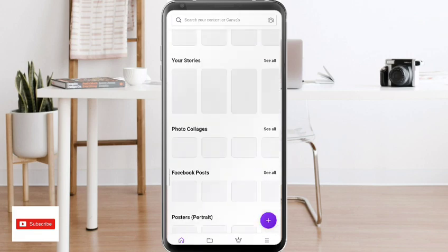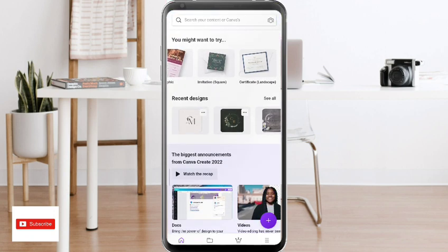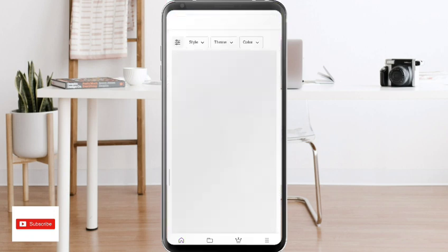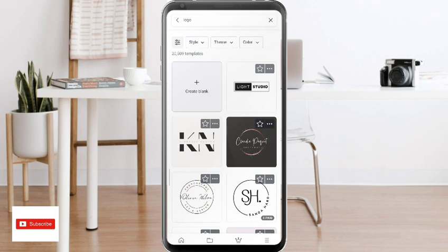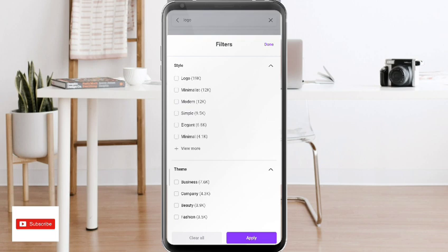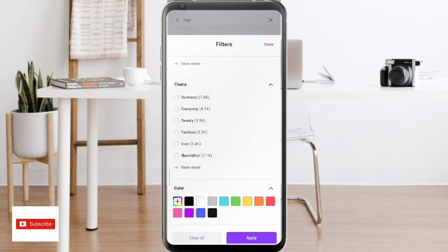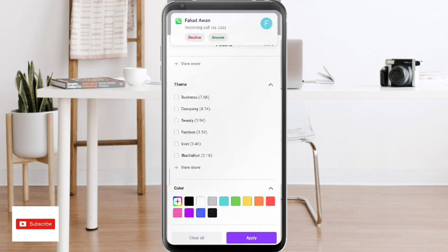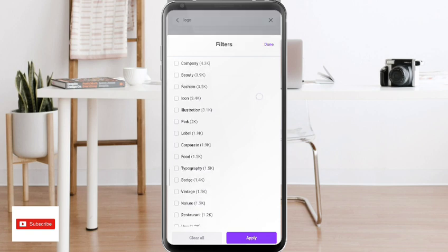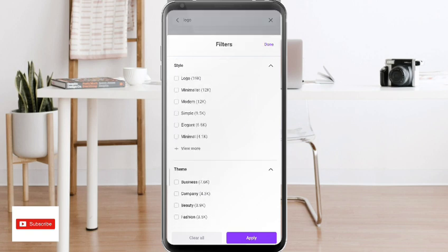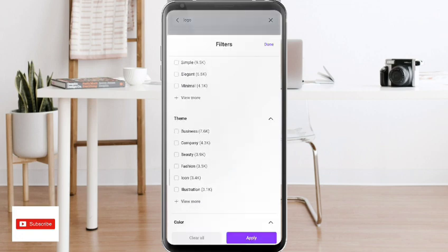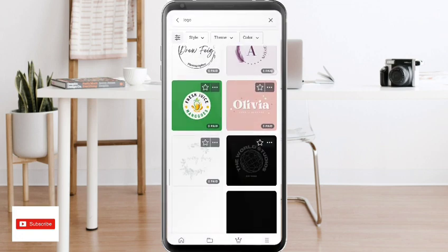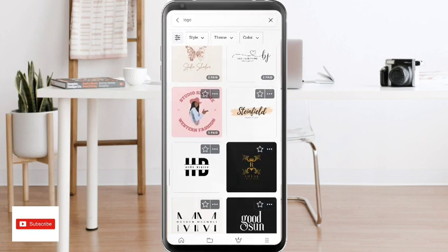Let's go to the logo option — tap on it and you can customize it. You can sort by style: minimalist, modern, simple, elegant, minimal. You can also filter by theme: business, company, beauty, fashion, icon, food, badge. After that you can choose a color by your own. See how creative and beautiful the logos available here are.